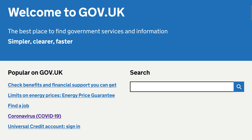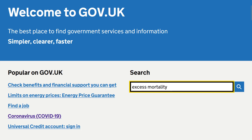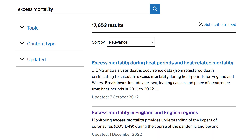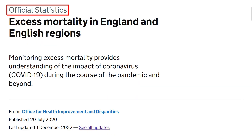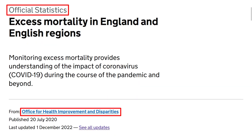This is the UK Government's website, gov.uk. In the search field, we'll be searching for excess mortality. In this video, we'll be looking at excess mortality in England and English regions. These are the official figures from the Office of Health Improvement and Disparities, which were last updated on 1 December 2022.